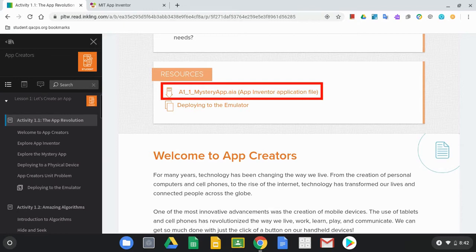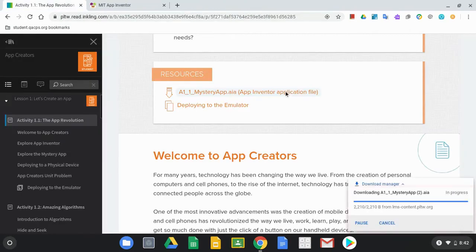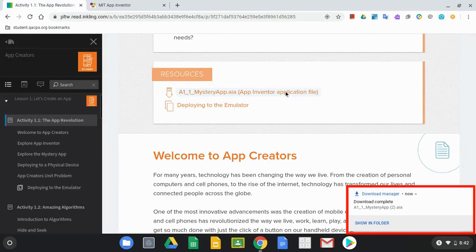So no coding involved with this, just a way to demonstrate a couple different things. The first thing we're going to need to do is click on that file and that file is going to download into your files app on the Chromebook.